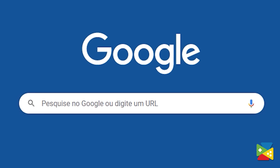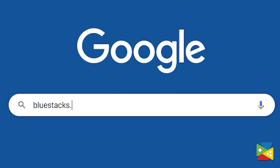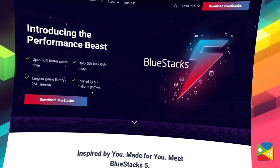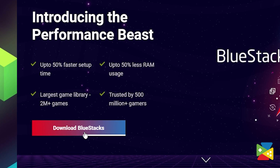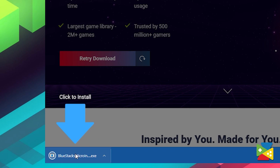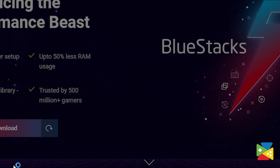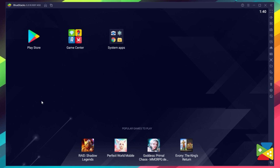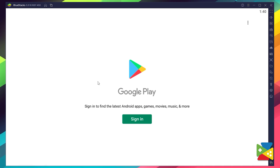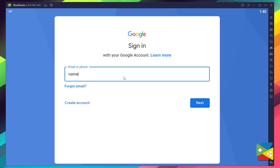To install Wasteland Punk on your PC, firstly head to the BlueStacks official website to download and install the latest BlueStacks 5 version on your PC. Now proceed with the installation process, and once it's done, you can go to the Play Store to log in to your Google account.